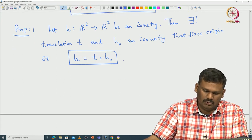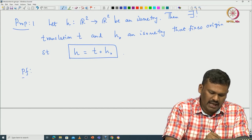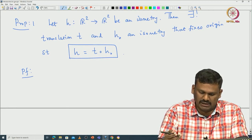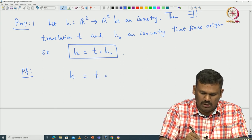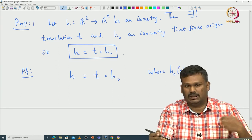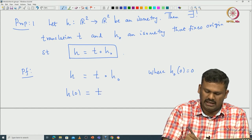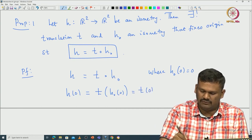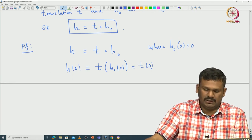Let us do it algebraically. The proof works backward: if you take such maps where H is already written as some translation T composed with H₀, where H₀ fixes the origin, let us see what conditions we get. If H = T∘H₀ where H₀ fixes the origin, and both T and H₀ are isometries, then H(0) must equal T(H₀(0)).